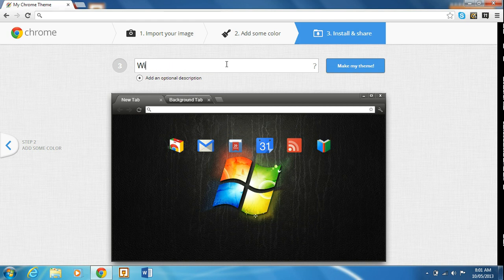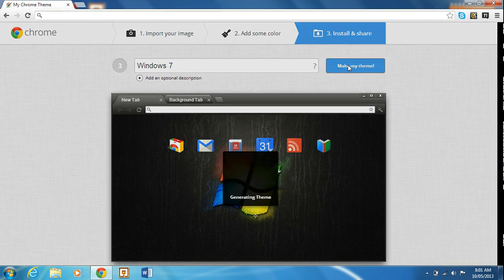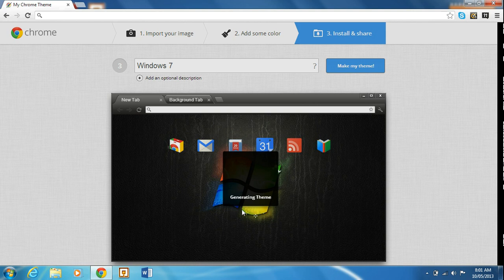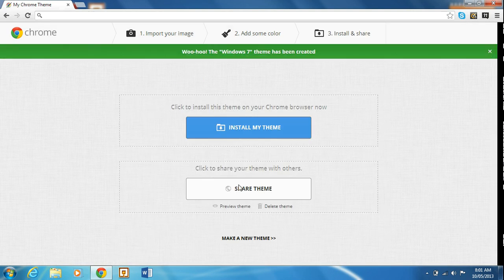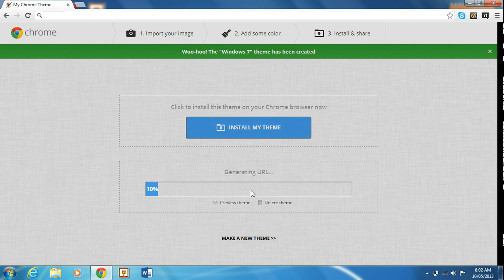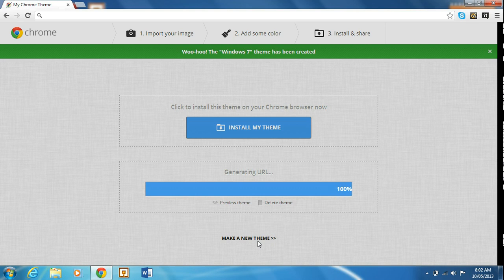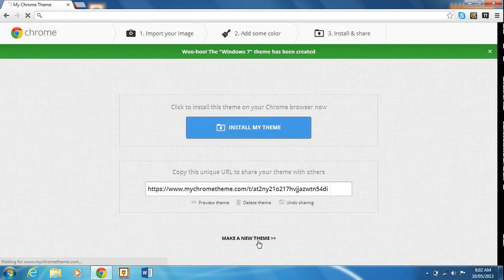Because it's a nice Windows 7 background. Make my theme. So it'll say generating theme and there's two things you can do. You can share the theme and it's just generating the URL right now, which is actually pretty cool I think. So this is your URL for the theme.